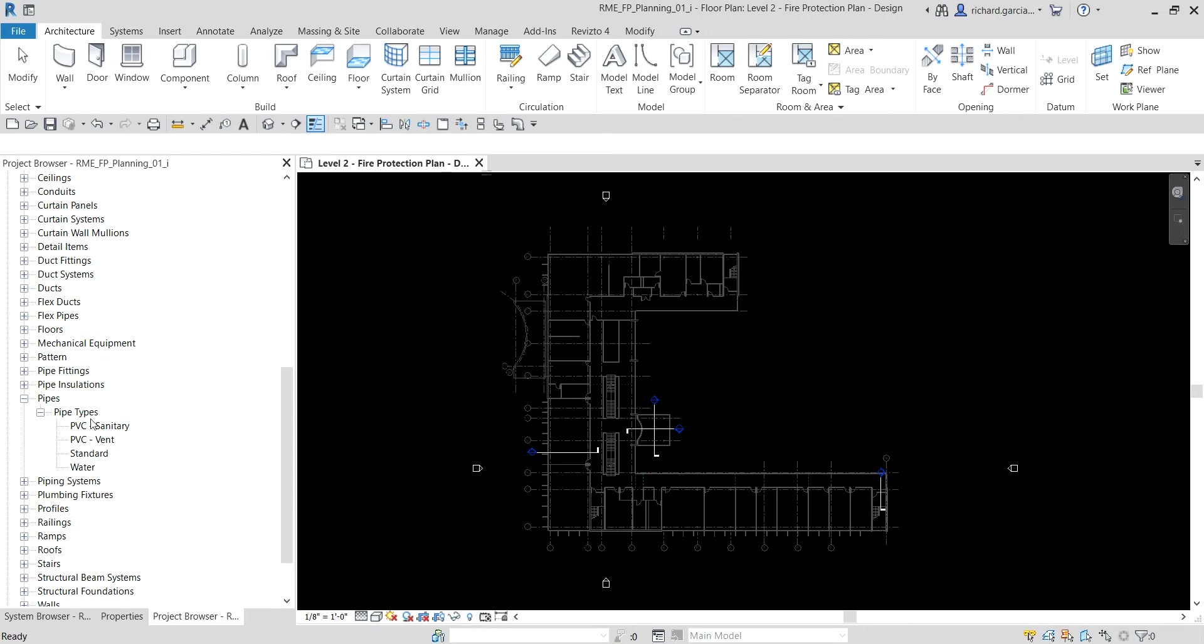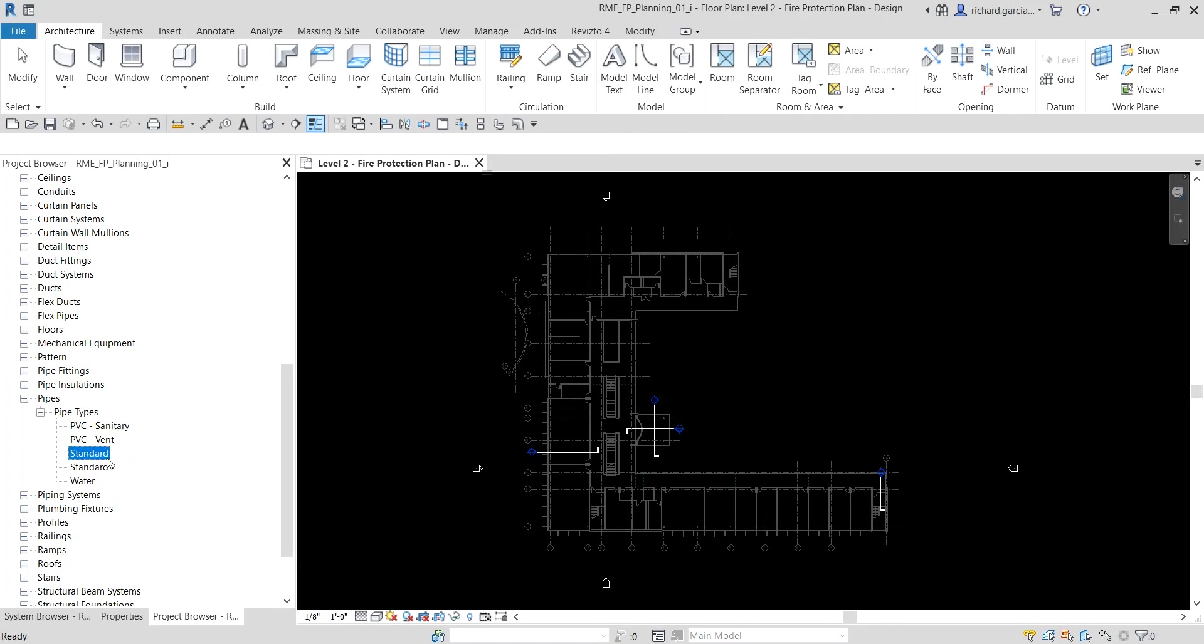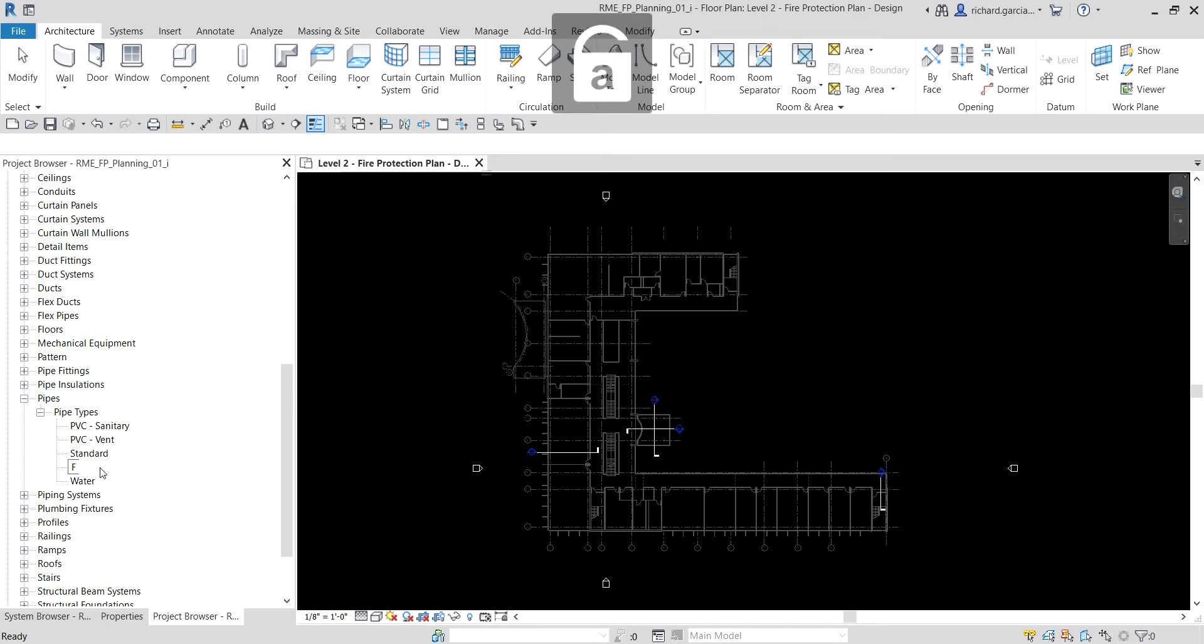I'm going to right click the standard, just like what we did last time on our sanitary. I'm going to right click the standard and then duplicate that. And then let me just rename the duplicated type. I'm going to click and then press F2 to rename it to Fire Protection.